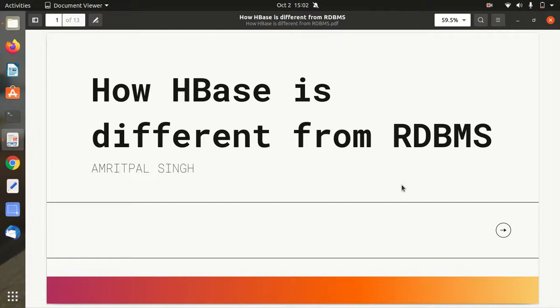Hello everyone, this is Amritpal Singh. Welcome to the next video. In this video, I'll be explaining how Apache HBase is different from relational database management systems.